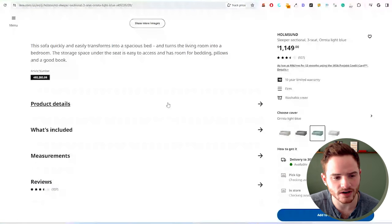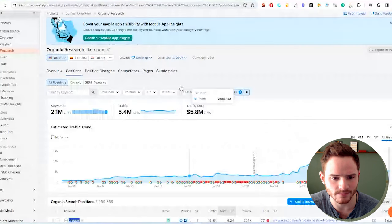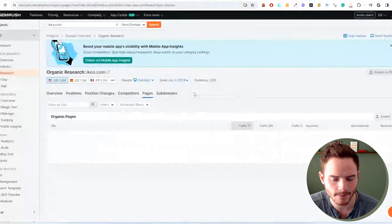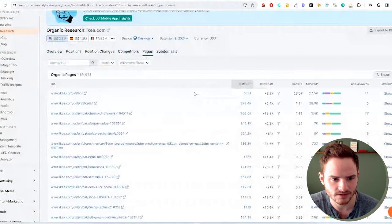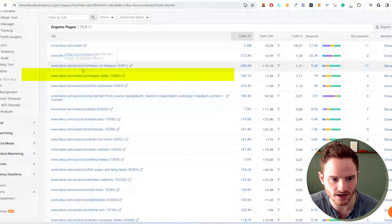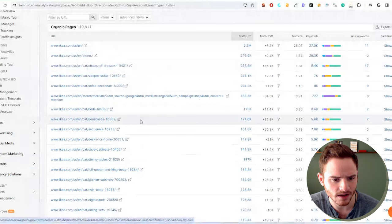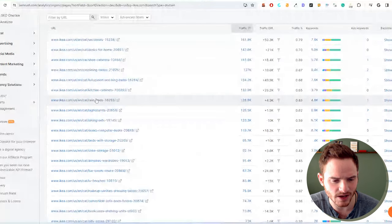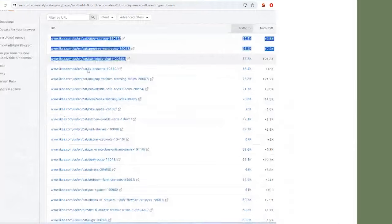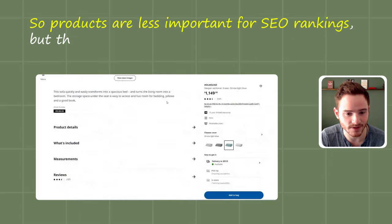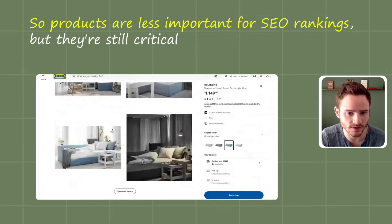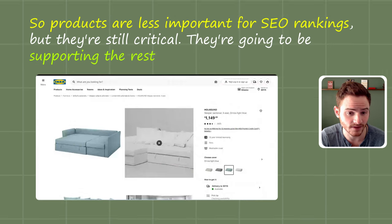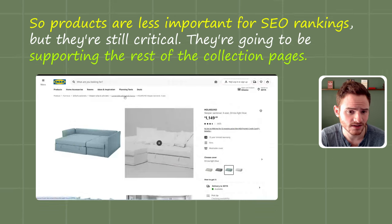Then we check out their product pages, which typically aren't going to rank as well. So if we go back to SEMrush, we can look at what pages are getting the most traffic. It's typically going to be these collection pages. So categories, as they're called here, slash category. There will be some products, but almost all of these are slash categories. So products are less important for SEO rankings, but they're still critical. They're going to be supporting the rest of the collection pages.